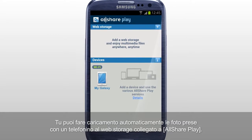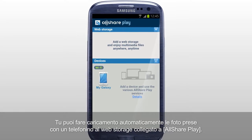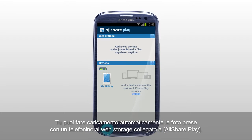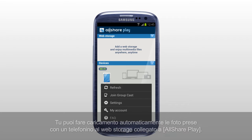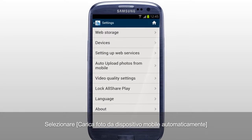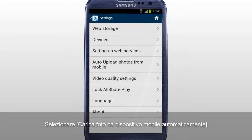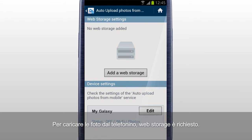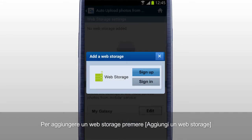You can automatically upload the photos taken with a mobile to the web storage connected to AllSharePlay. Tap Settings and select Auto Upload Photos from Mobile. To upload photos from mobile, added web storage is required. Tap Add a web storage to add the web storage you prefer.